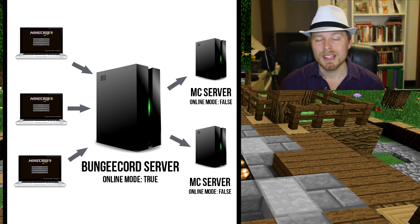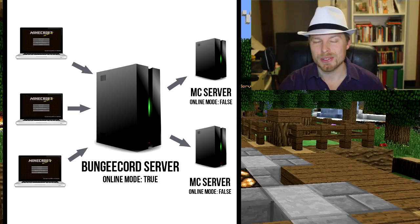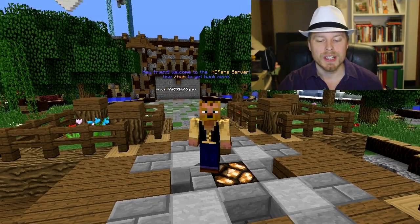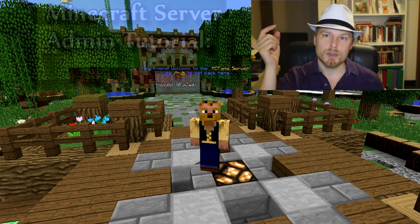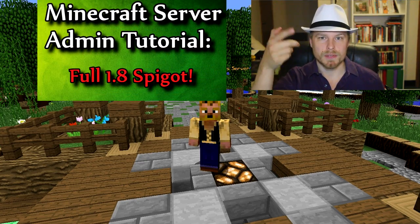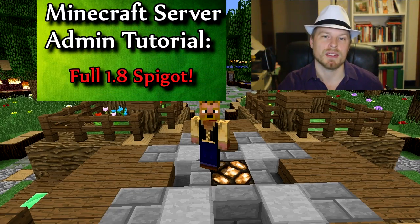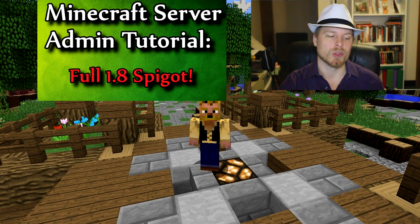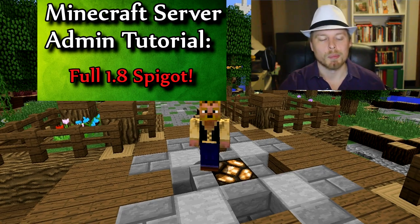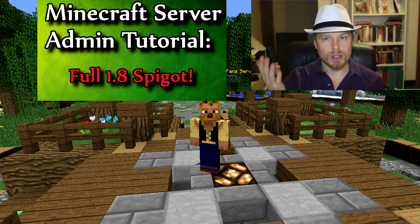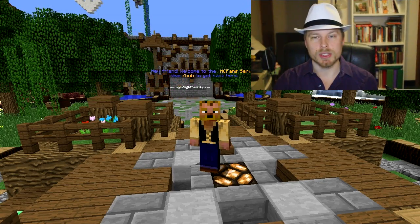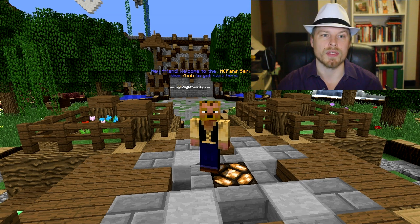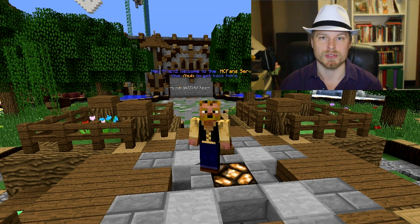BungeeCord also only works with Spigot — there's a setting we'll get into later that makes it very apparent why. If you need to get Spigot, you can click the link to watch a video on how to compile the latest version, which will also give you CraftBukkit. However, CraftBukkit will not work with a BungeeCord network. Each server in the network needs its own hosting plan — your lobby server and every other server you want to connect.